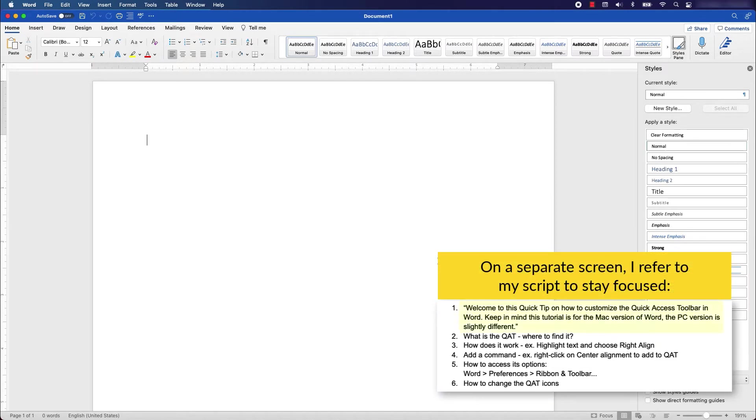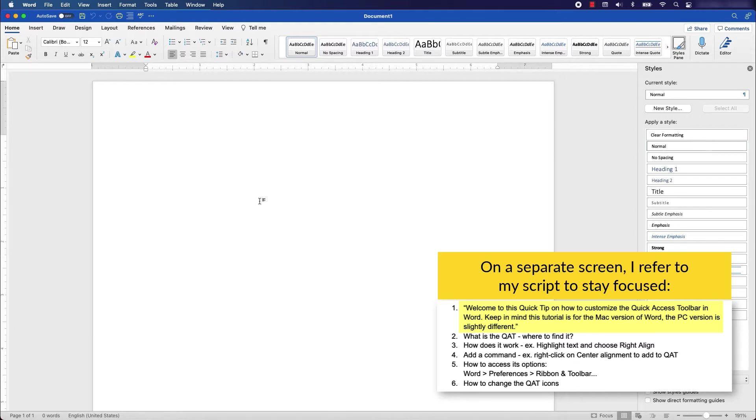Welcome to this quick tip on how to customize the Quick Access Toolbar in Microsoft Word. Keep in mind this tutorial is for the Mac version of Word; the PC version is slightly different.